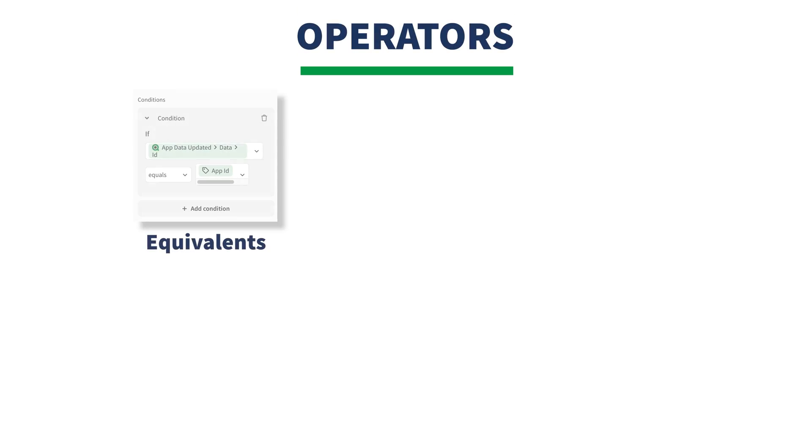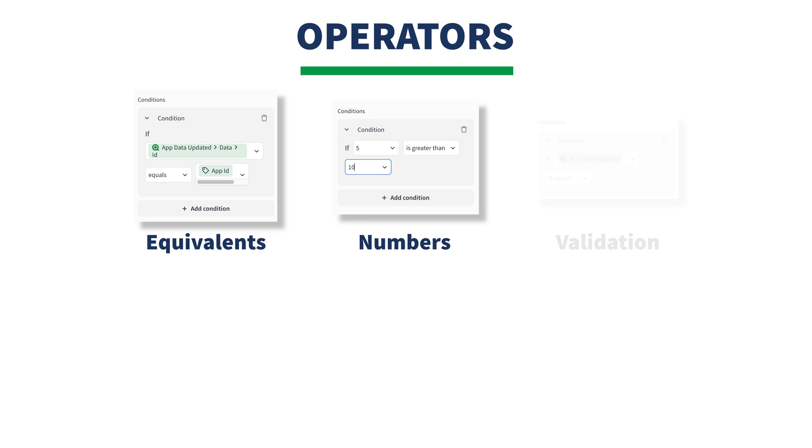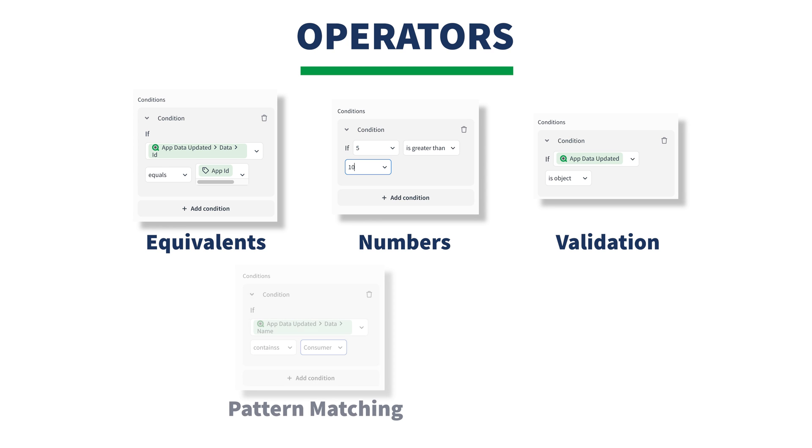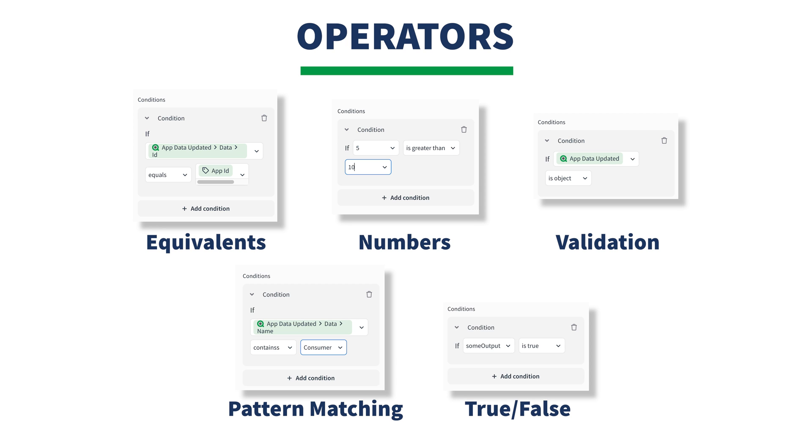You can compare value equivalents, greater than or less than evaluations for numbers, validation to see if an input matches a specific data type, pattern matching content within strings and lists, and straight up true-false. Let's go through each one.